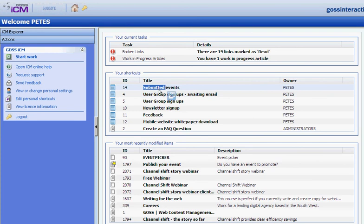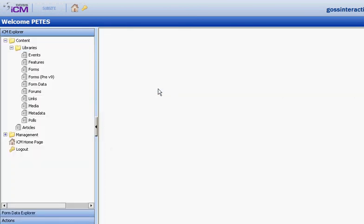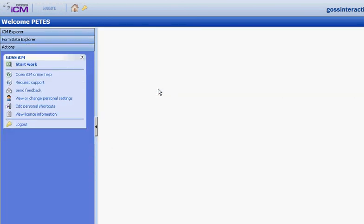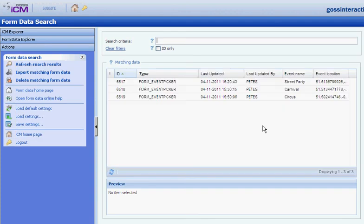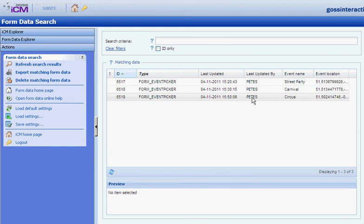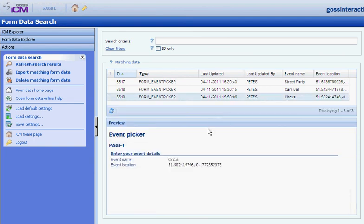I've got a shortcut there. All the data of submitted events. Here's all the events that have been submitted recently. And there's the one I just did, Circus. Click on it for some more information.